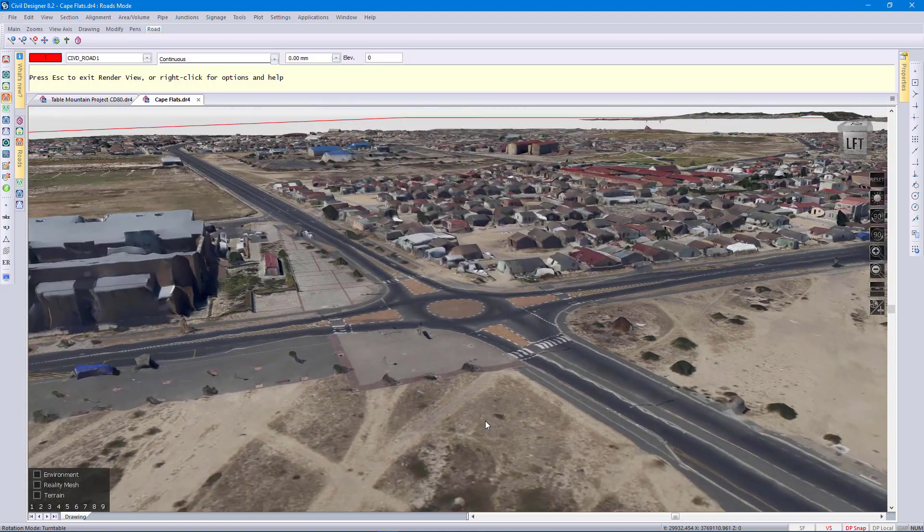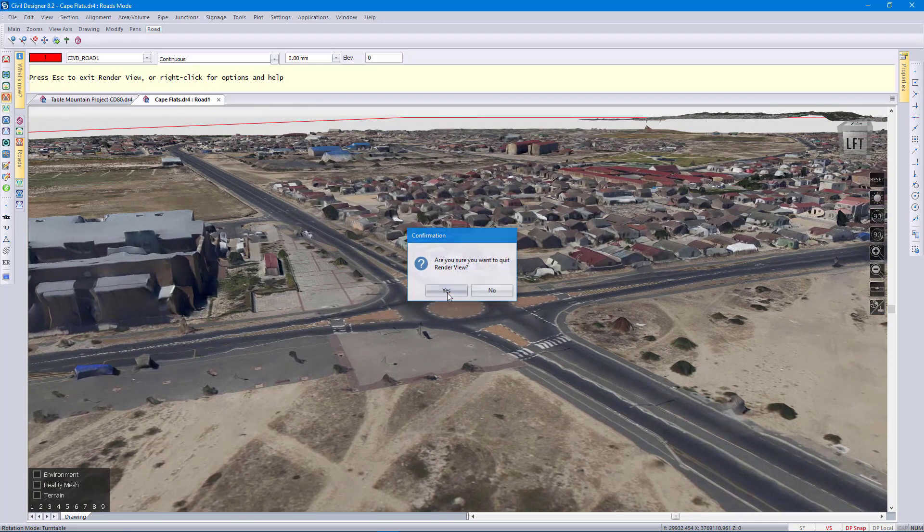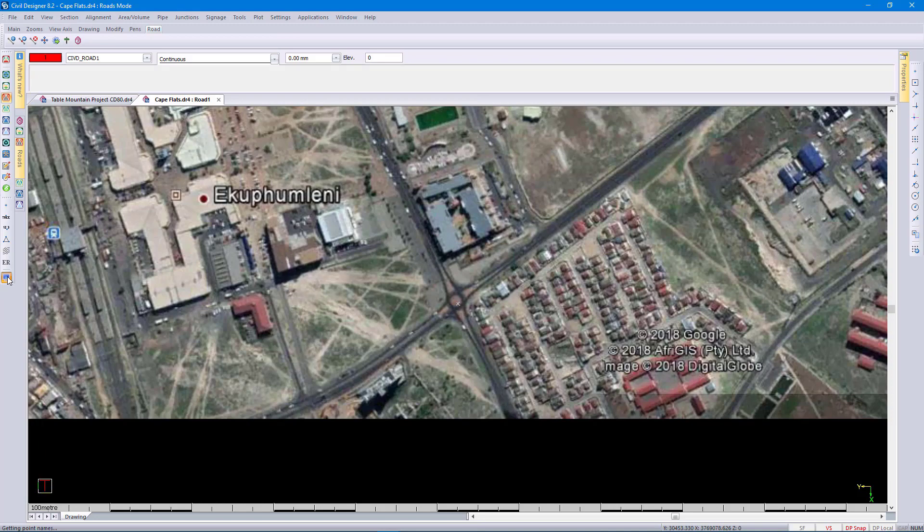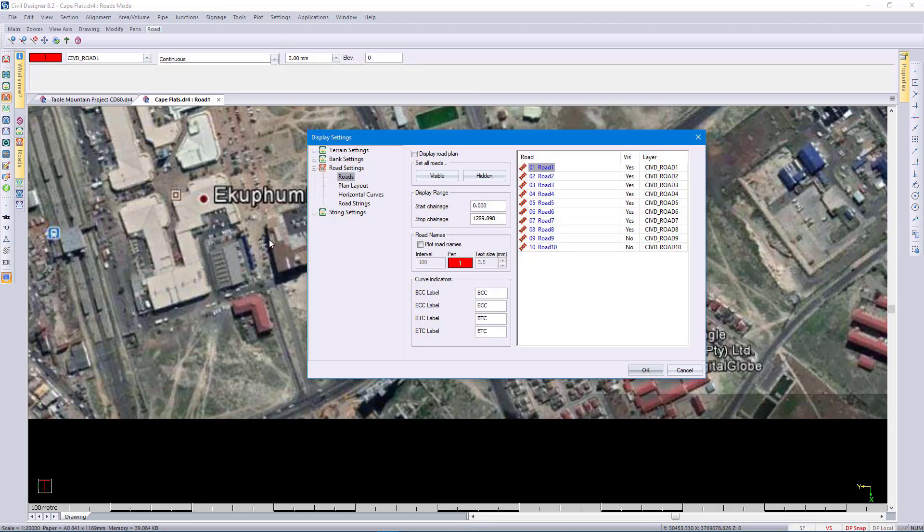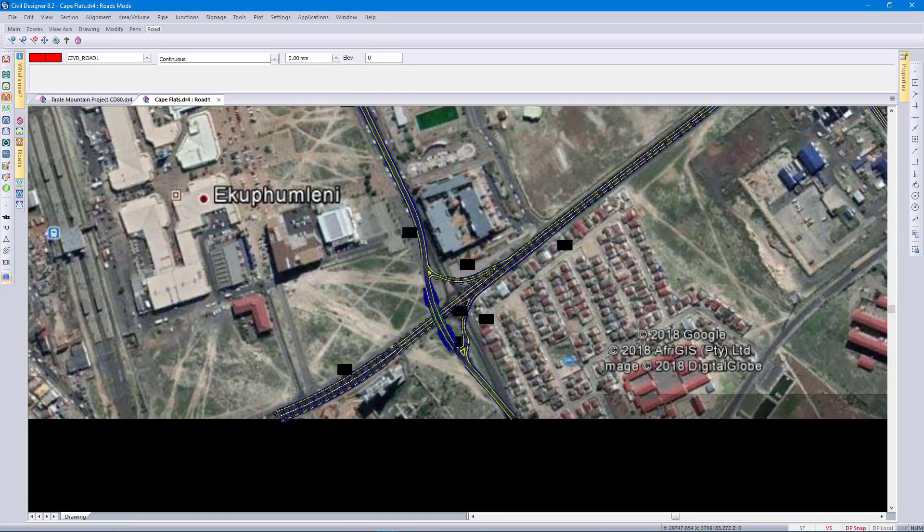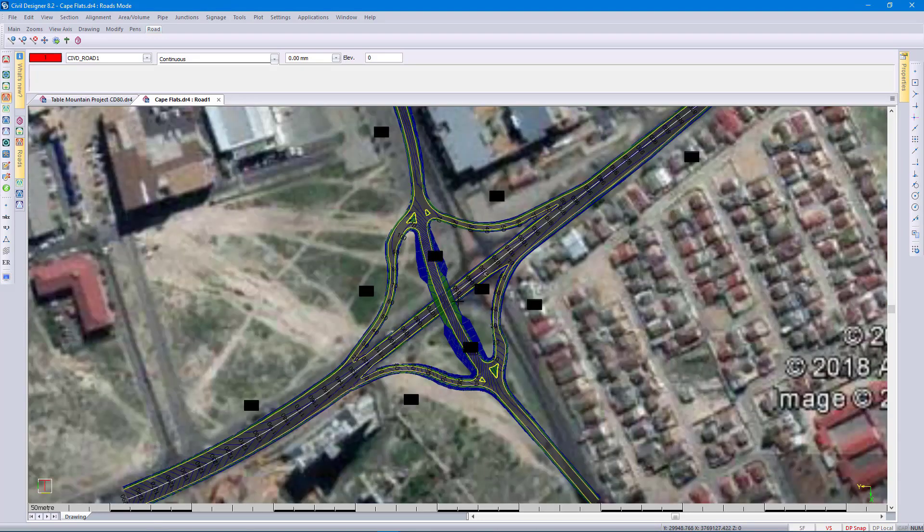I'm going to exit render view and then go to display settings and just switch on my road designs. These are just quickly designed roads to give you an idea of what it will look like when we overlay a design onto the reality mesh.